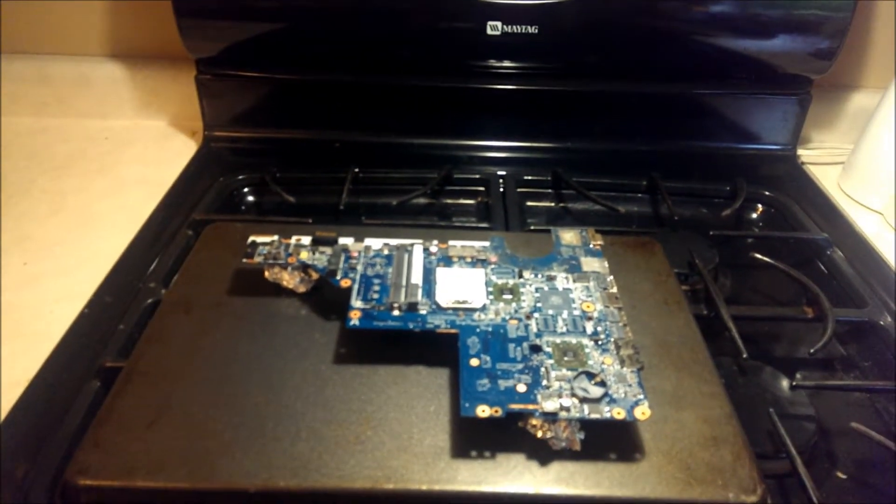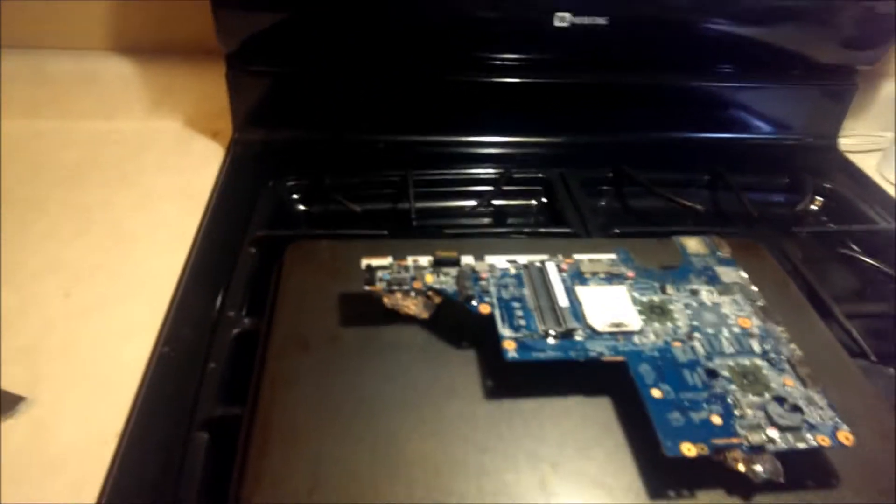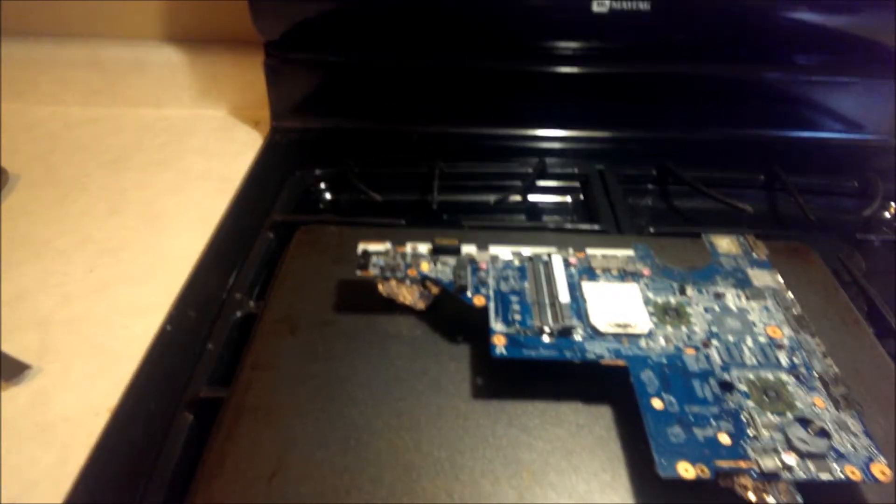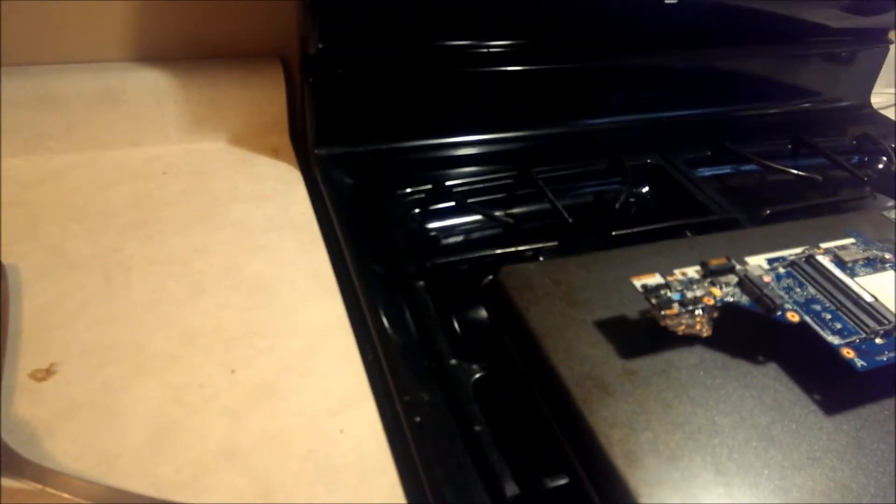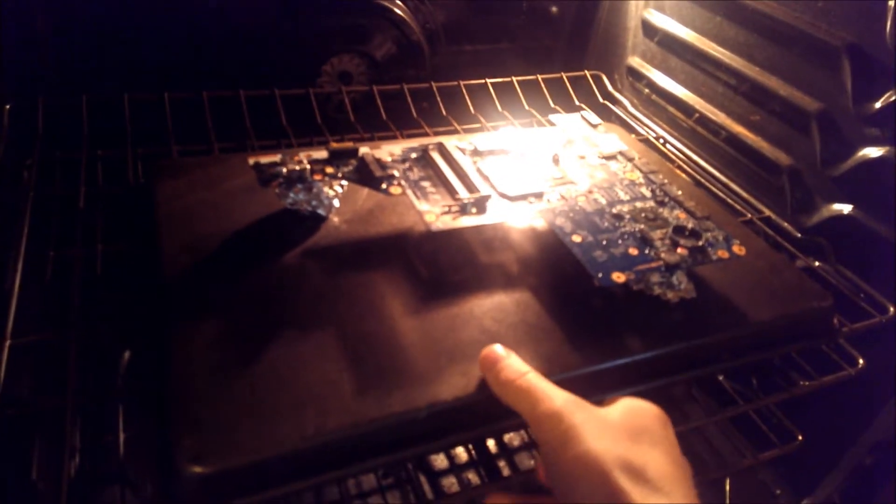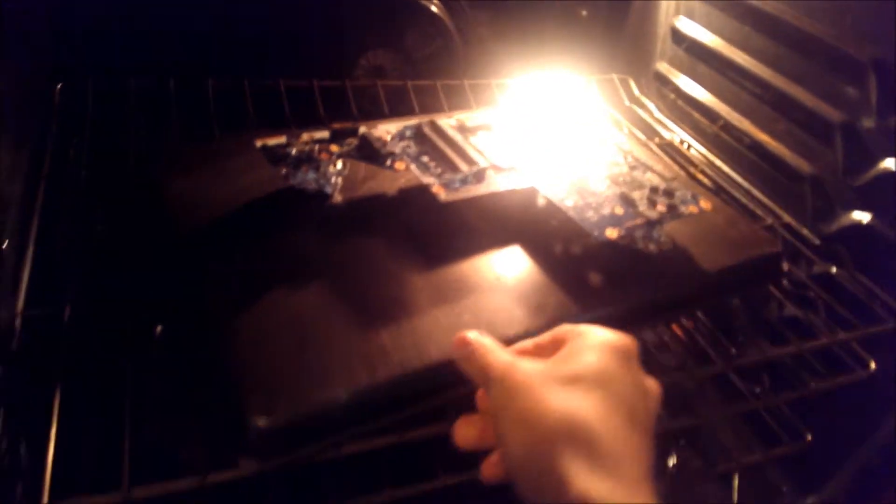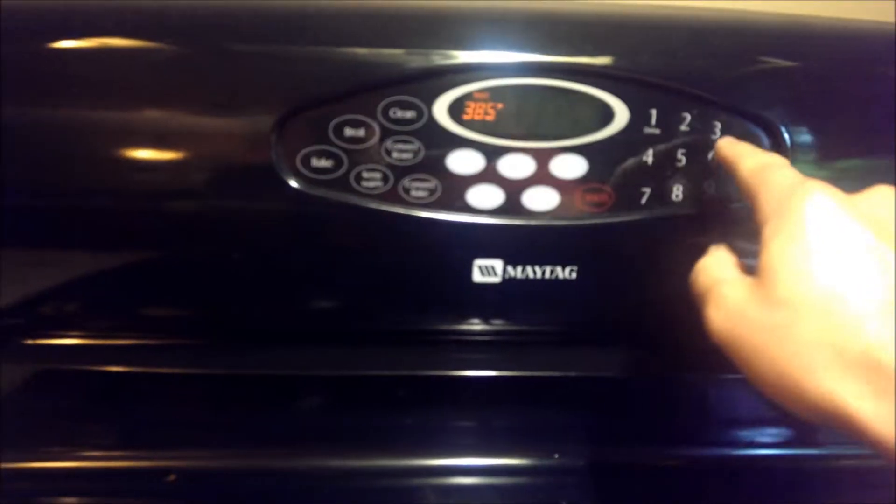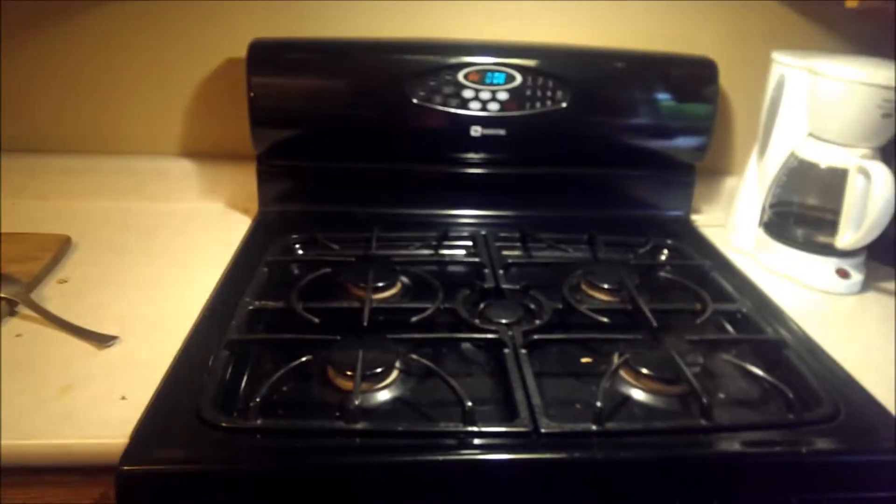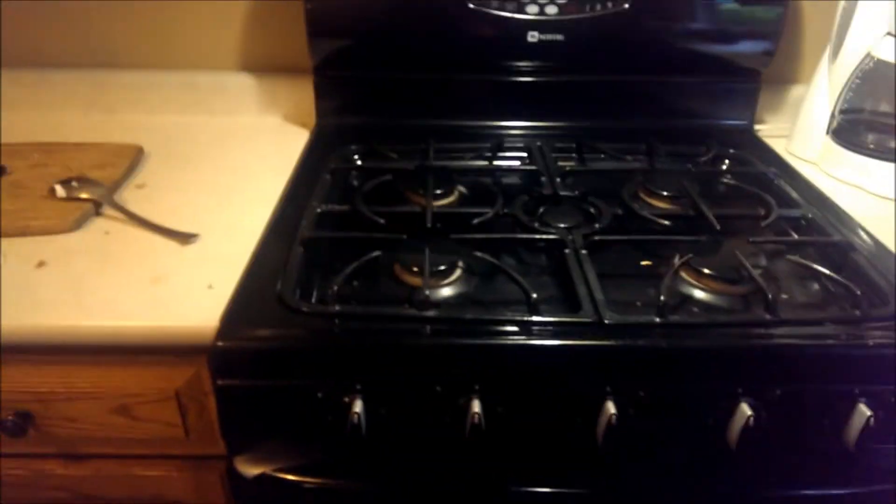I'm skeptical, but everybody on the internet says it's okay, so here we go. Put the motherboard into the oven and set our timer for 8 minutes. Here we go, stay tuned.